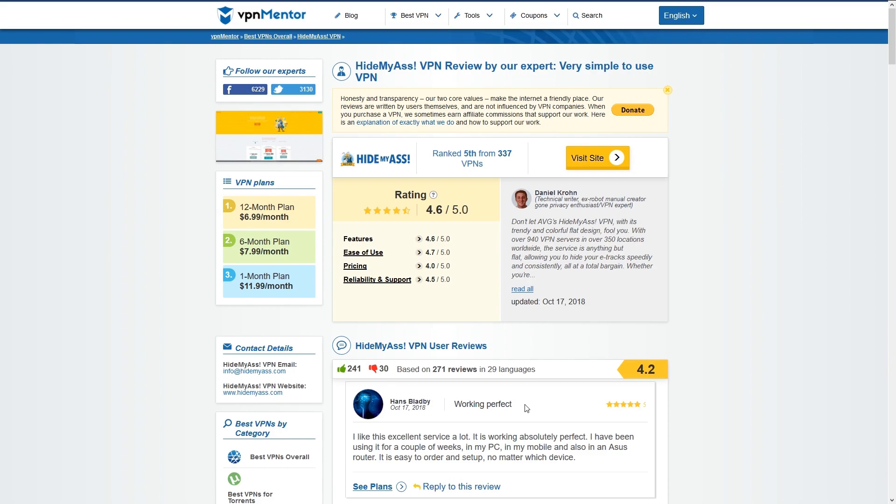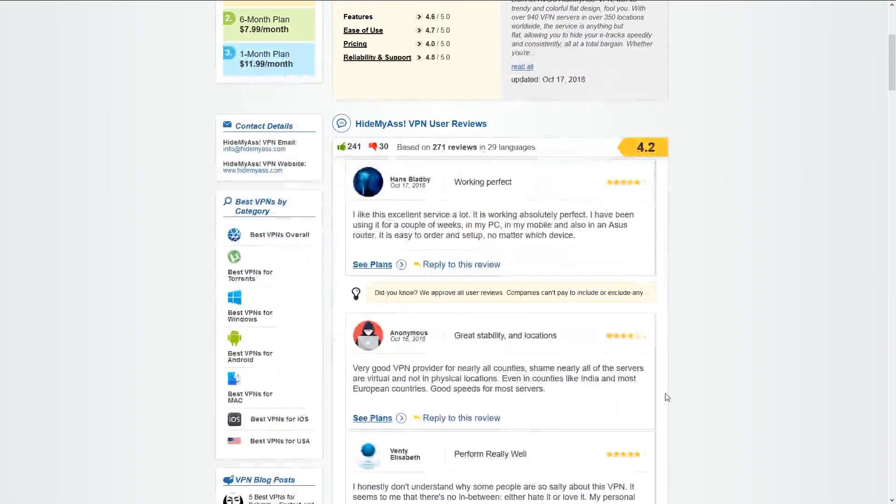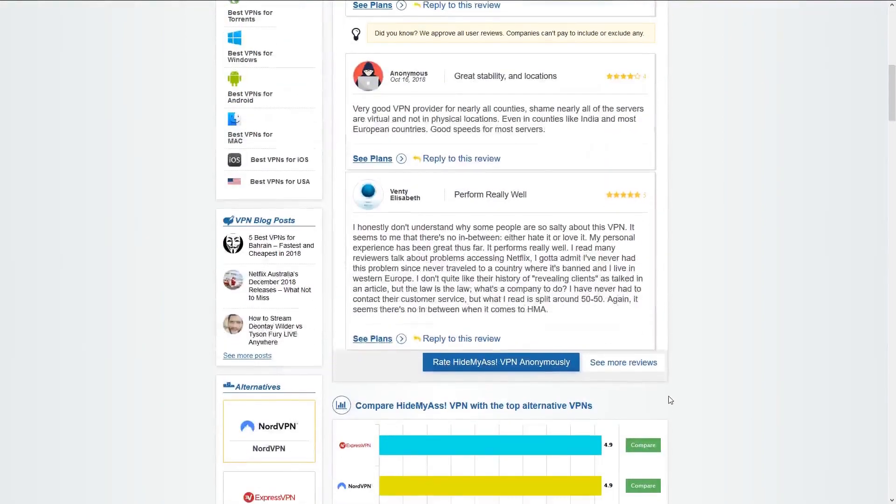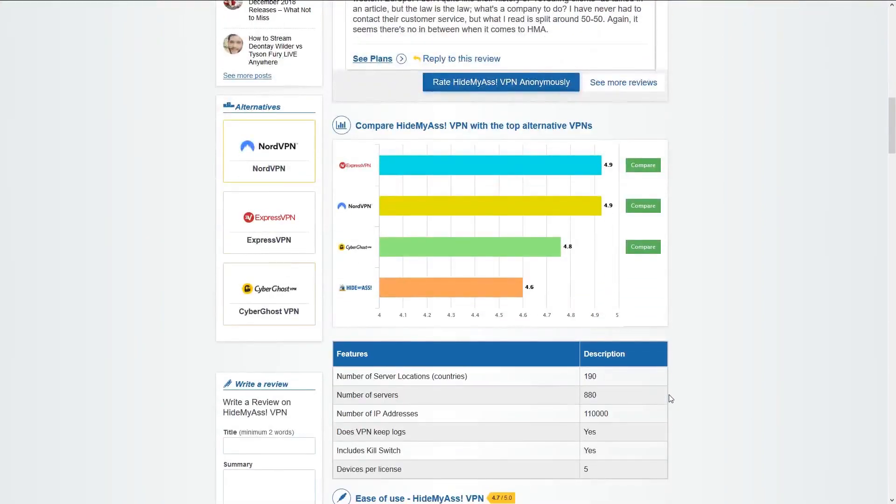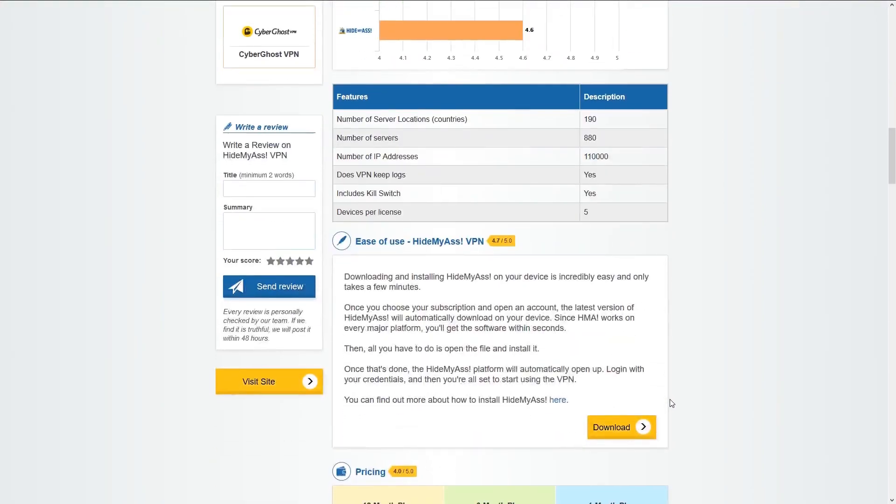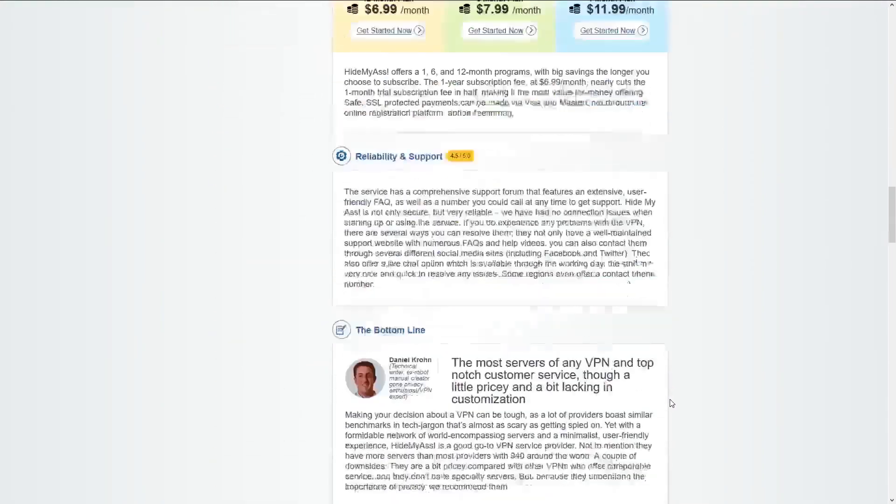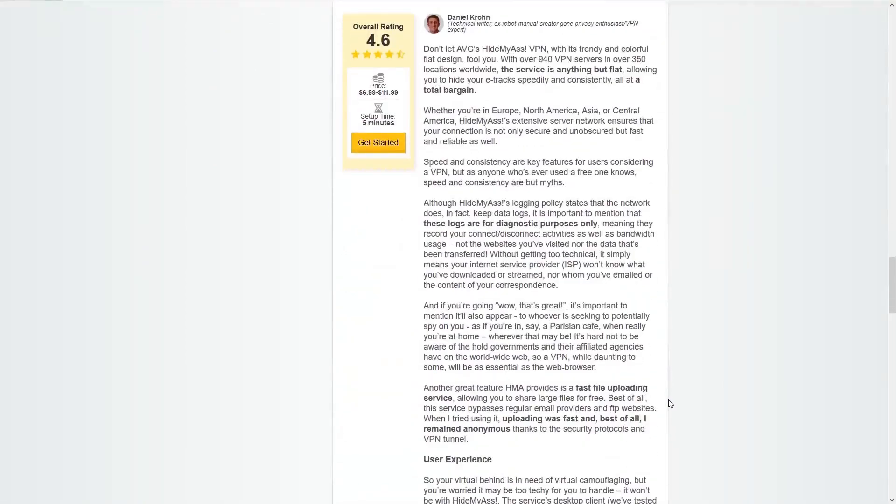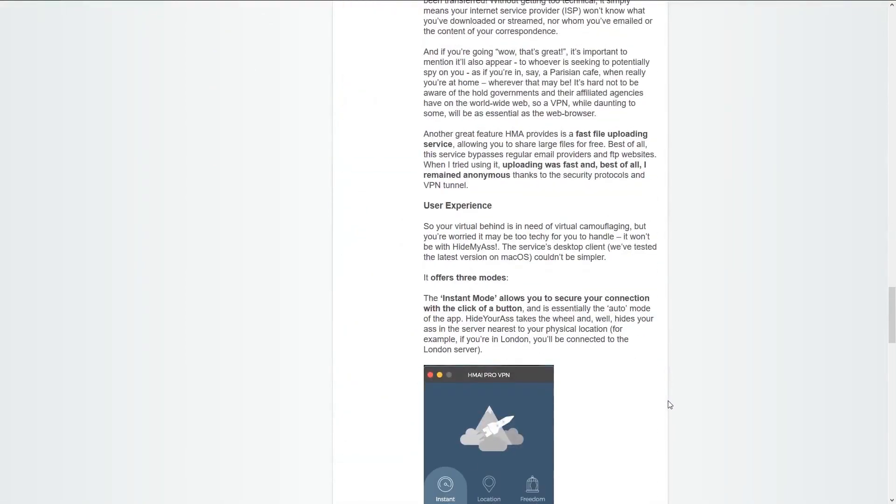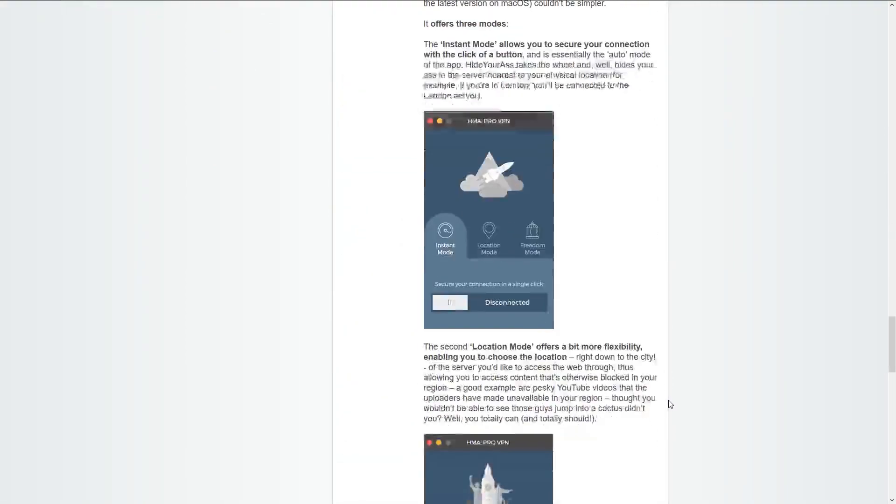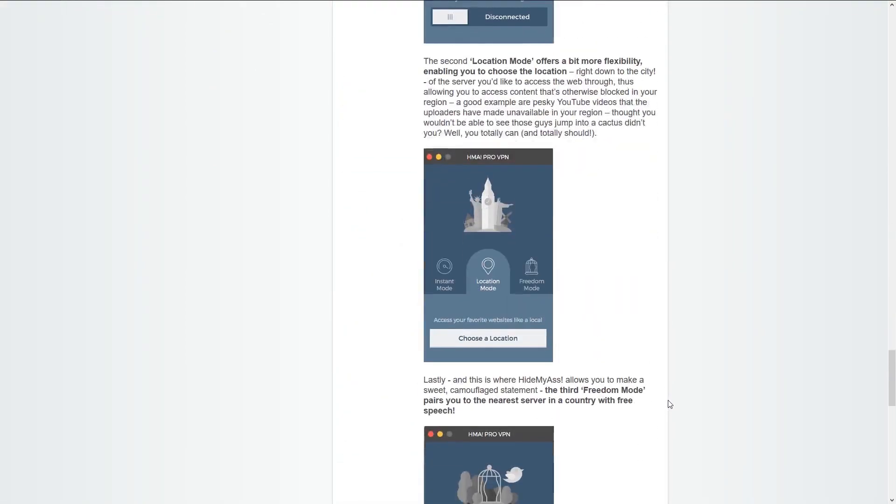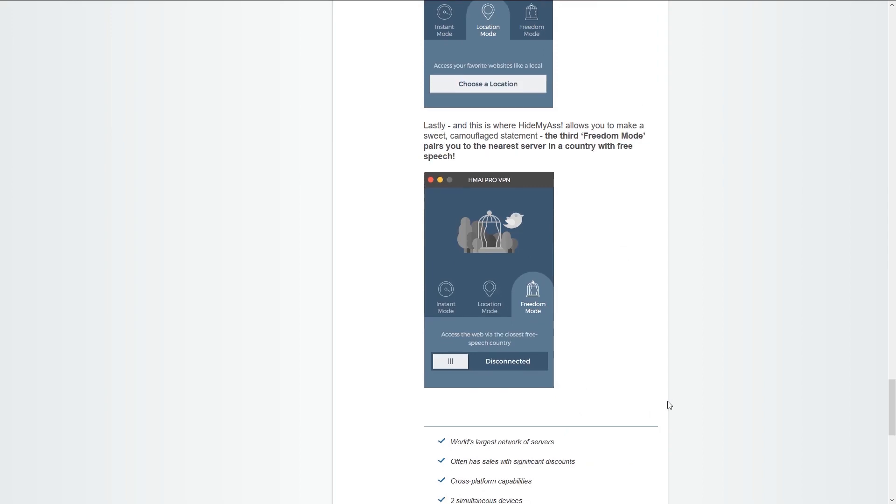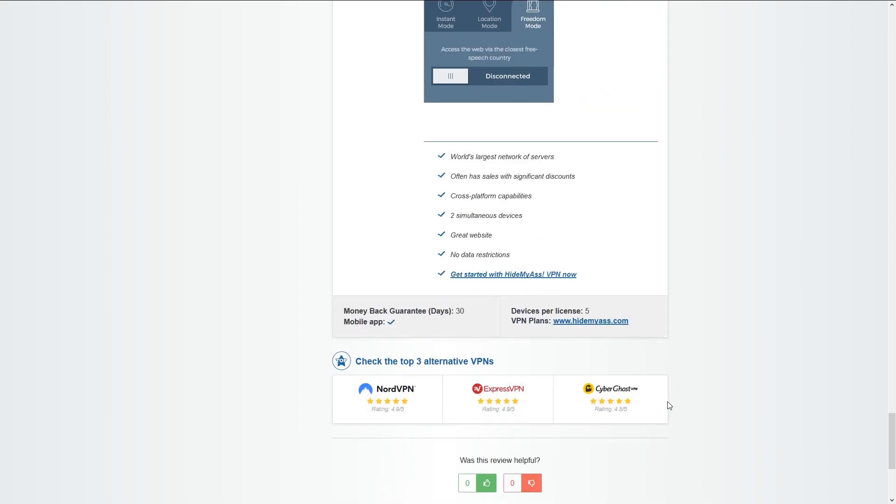If you're interested in Hide My Ass VPN and would like to know more about the services they offer I suggest going to their review page. There are lots of details about their service and many others as well as expert reviews and current ratings so you can compare between them which will help you choose the right one for you.